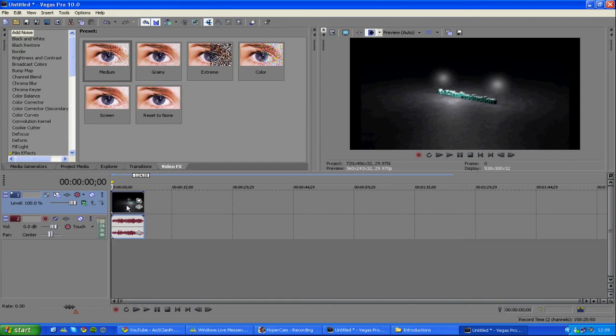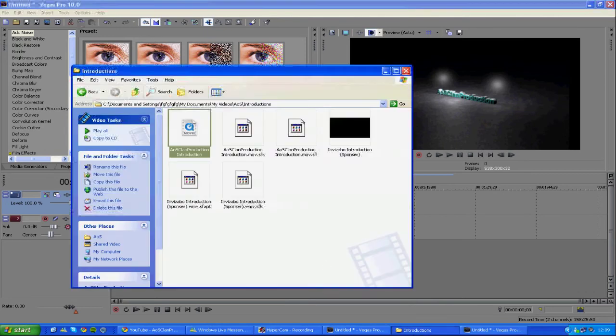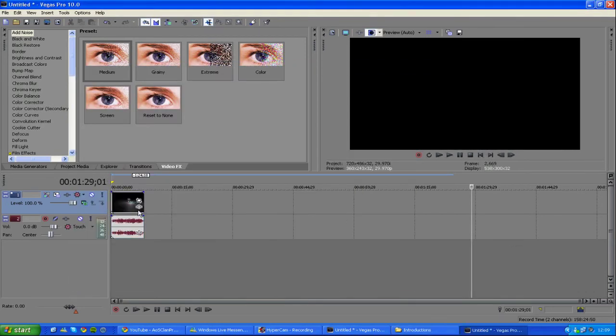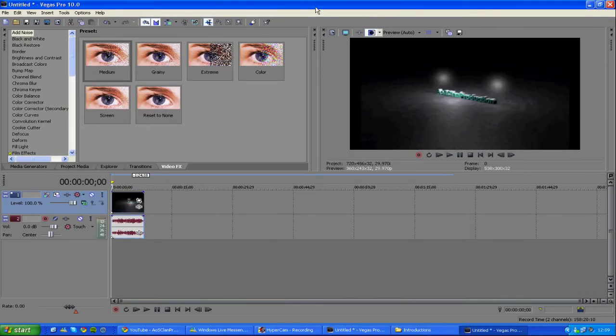First of all, open up Sony Vegas Pro X, and I've already imported my clip. If you guys don't know how to do that, you just want to drag and drop it, and it will automatically come on here.